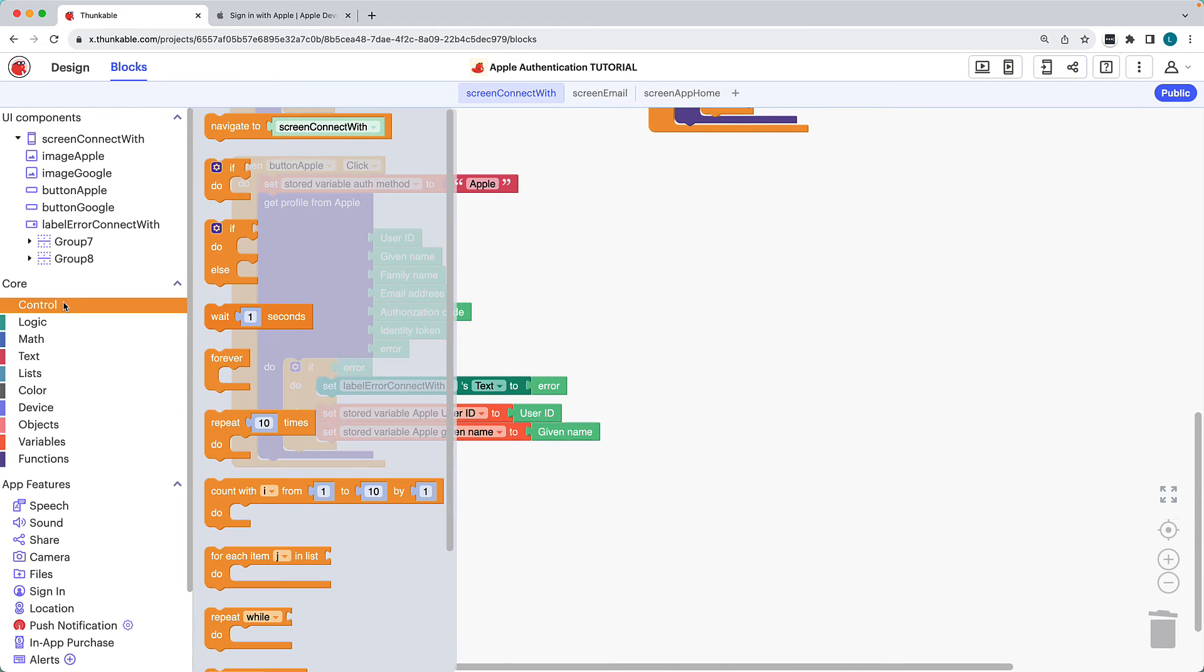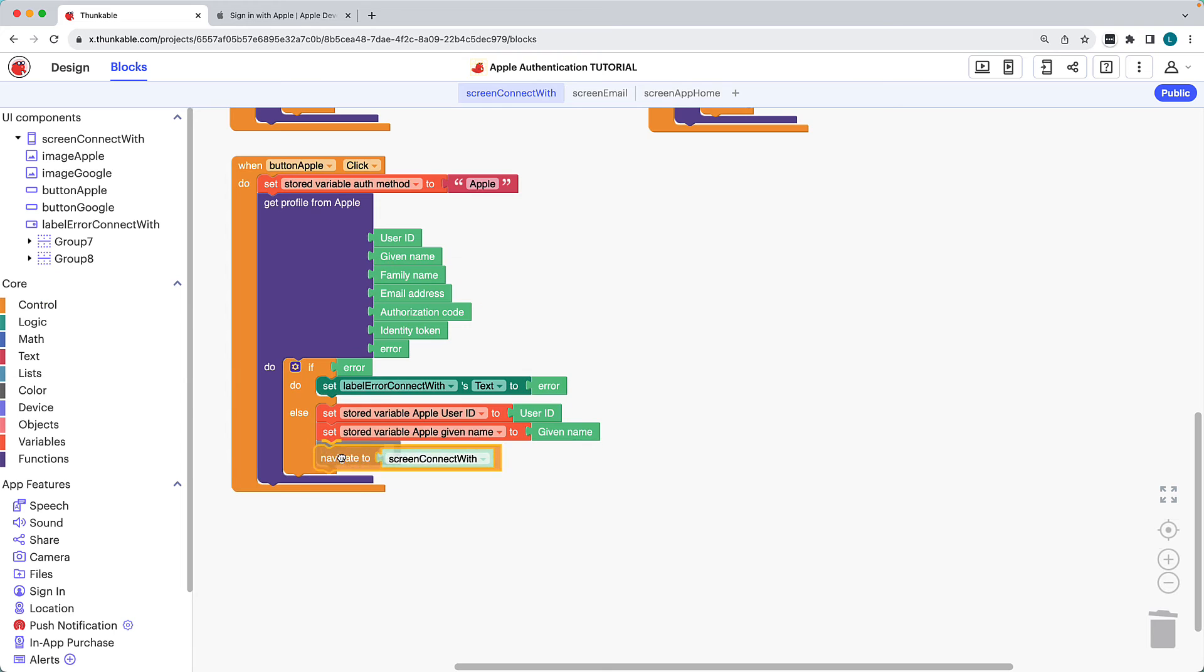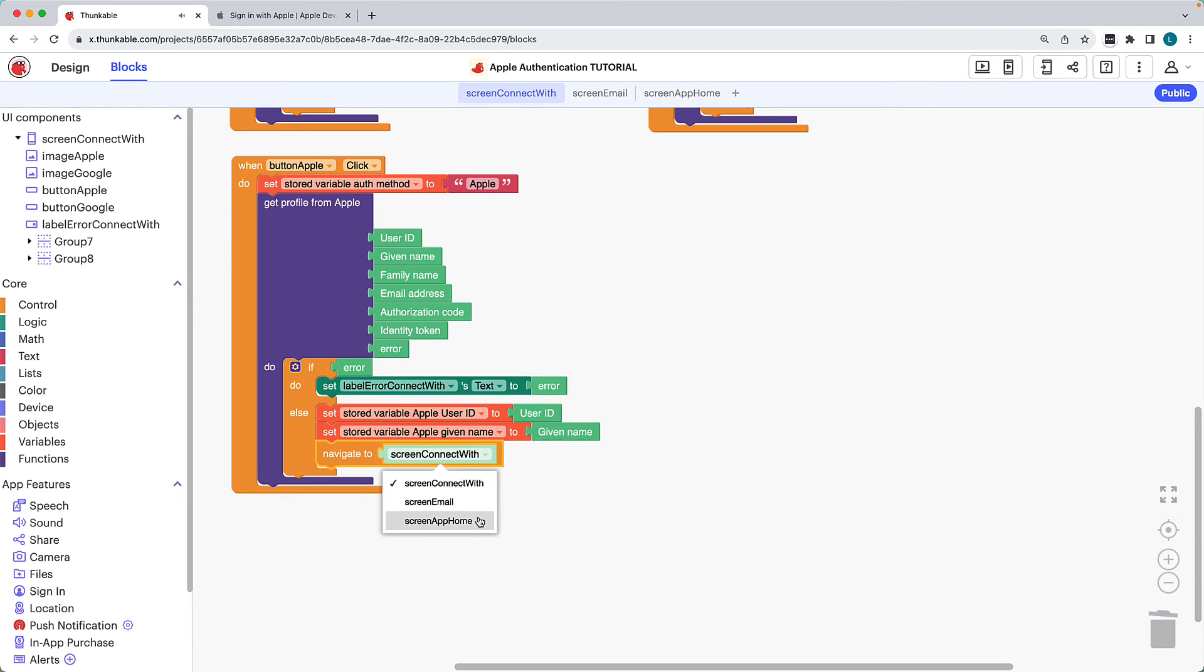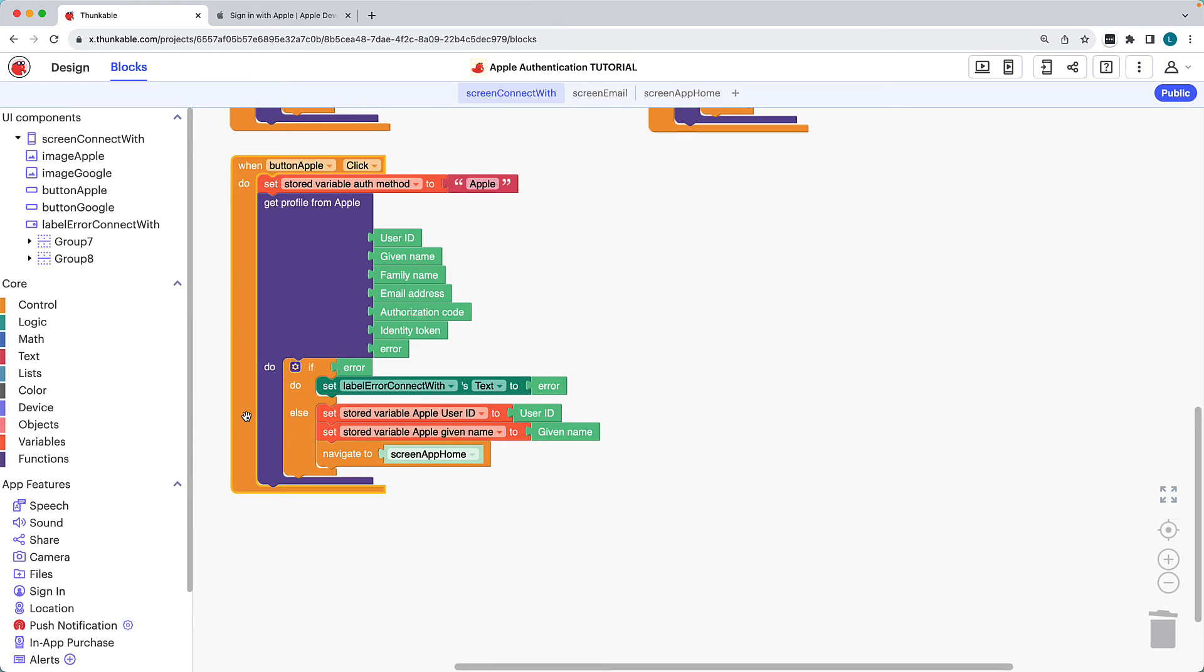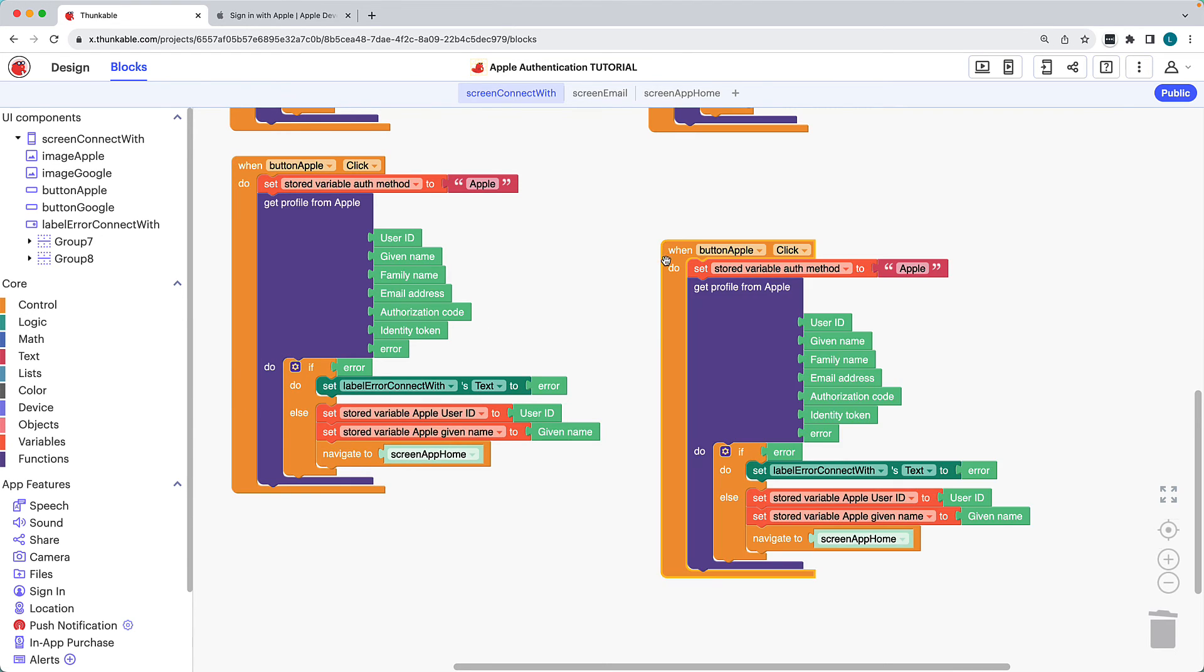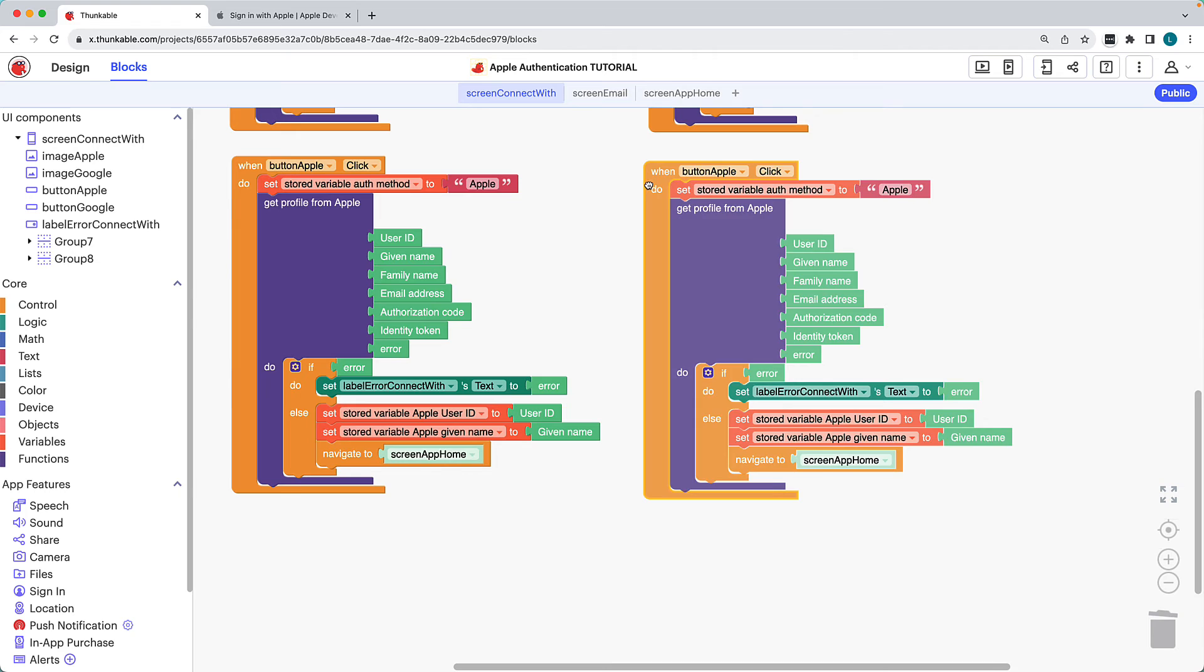Lastly, when the Apple sign-in is successful, we want to navigate the user into the app. OK, so we've completed the sign-in flow if a user clicks the Apple button, but what if they were to click the Apple logo? We need to duplicate this block combination to account for that.